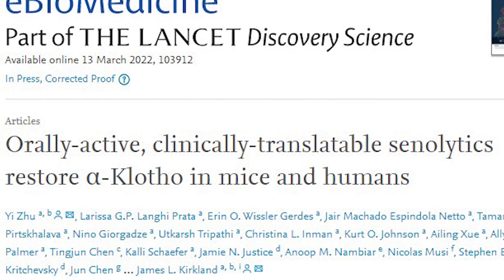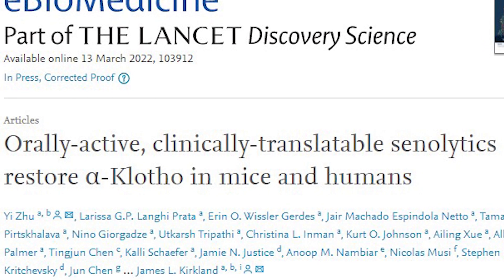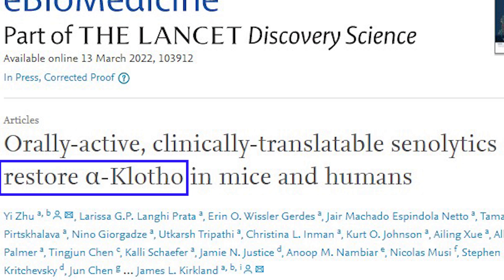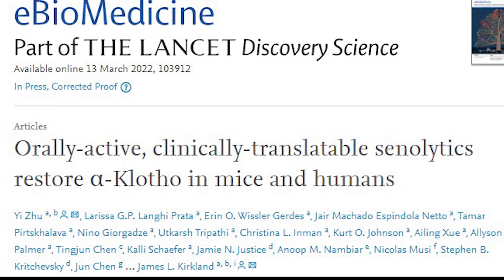So there you go, that's the video. I'm joking. Let's take a look at this paper in more detail.